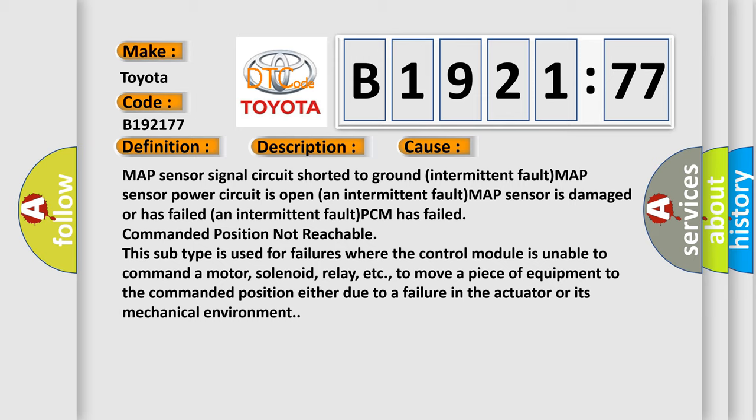This diagnostic error occurs most often in these cases: MAP sensor signal circuit shorted to ground intermittent fault, MAP sensor power circuit is open an intermittent fault, MAP sensor is damaged or has failed an intermittent fault, PCM has failed.